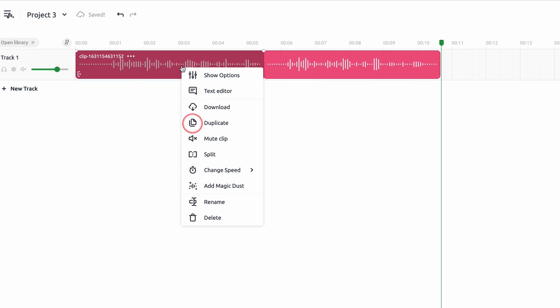You can duplicate a track, mute the clip, drag the marker to any point in the timeline and split a track. You can also change the speed of your tracks to 0.5, 0.75, 1.5 and two times. This can be used for fun, creative effects.